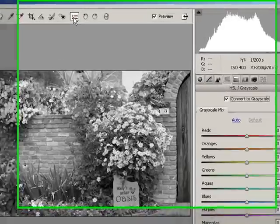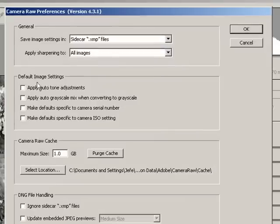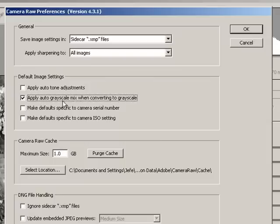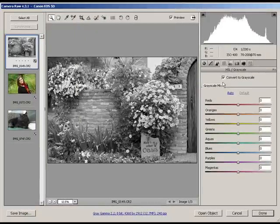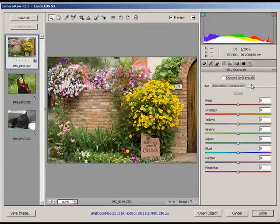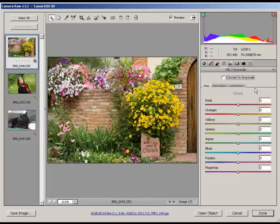But if you go up to Preferences, and under the Default Image Settings here, by clicking the Apply Auto Grayscale Mix when converting to Grayscale, let me uncheck this. Since this is a RAW file, all the color data is still there and can be retrieved at any time.